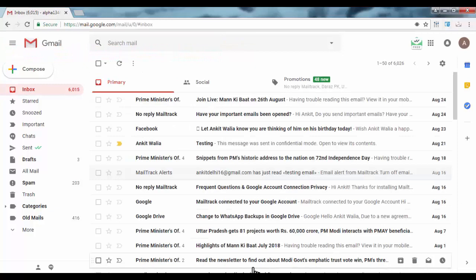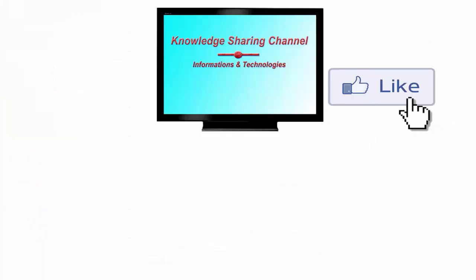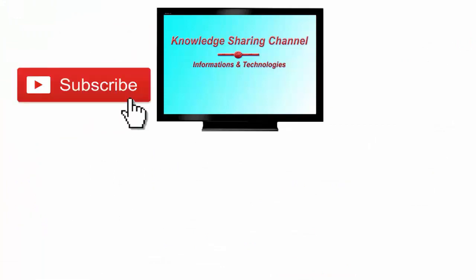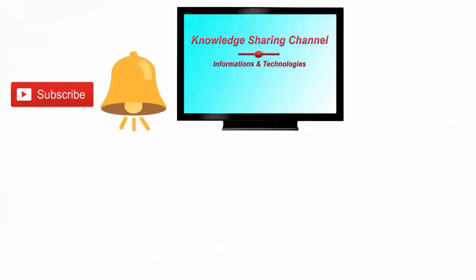So friends, I hope you find this video useful. If you like the video, then press on like button and don't forget to subscribe our channel and press on bell icon to receive email notifications free of cost.